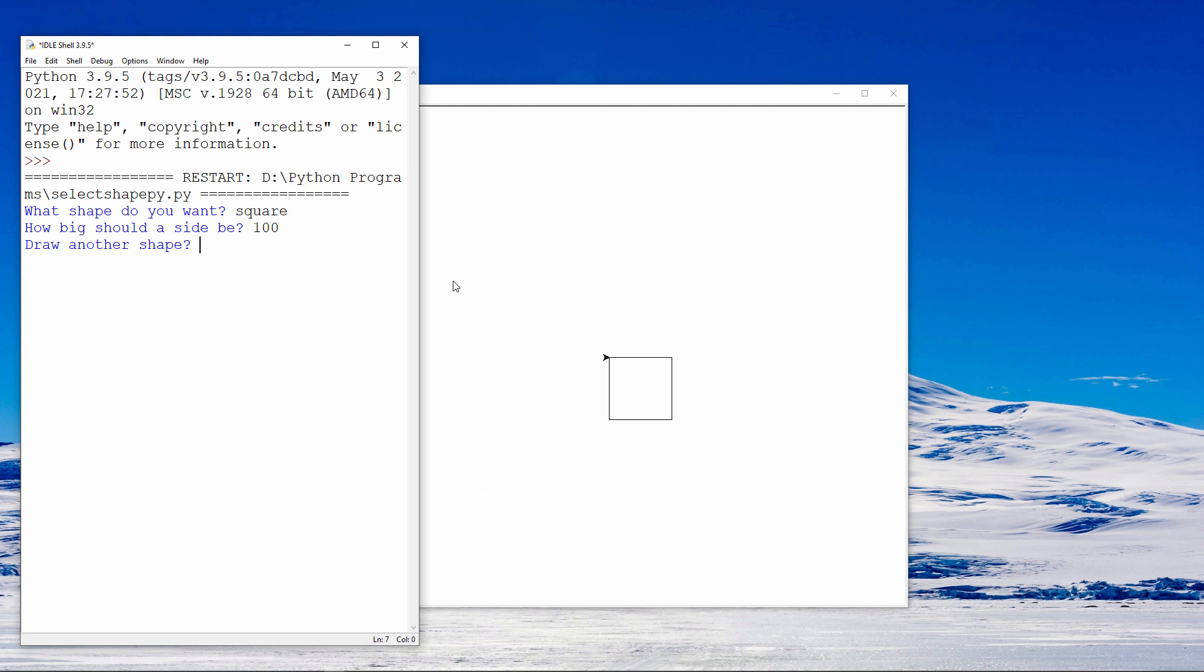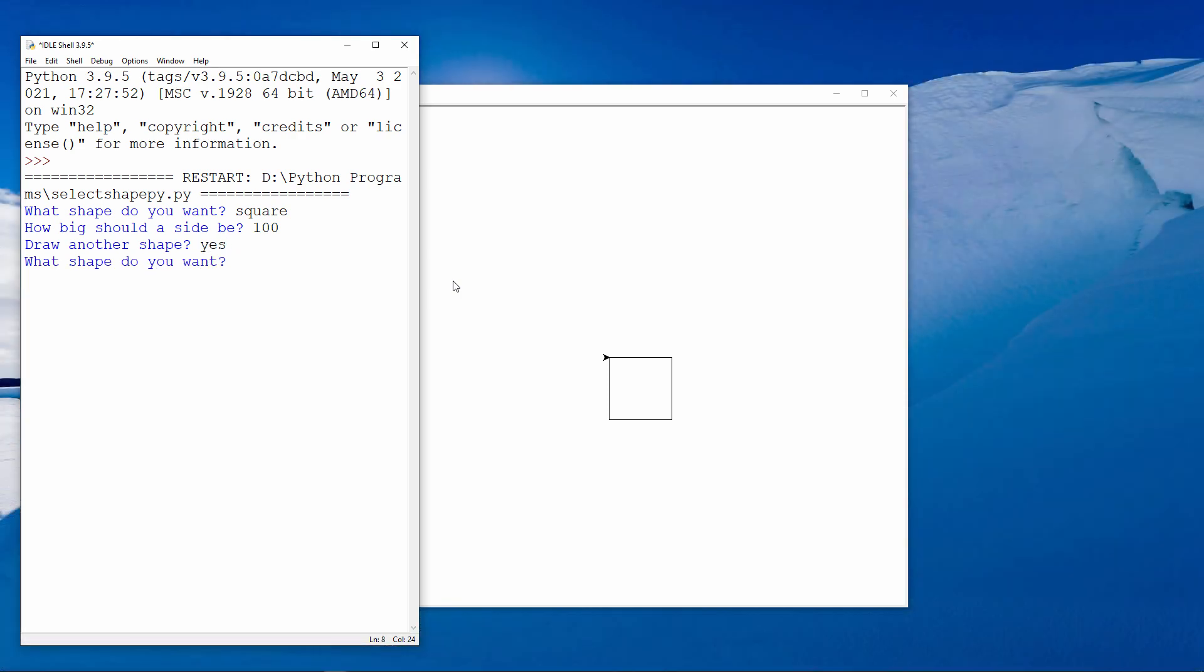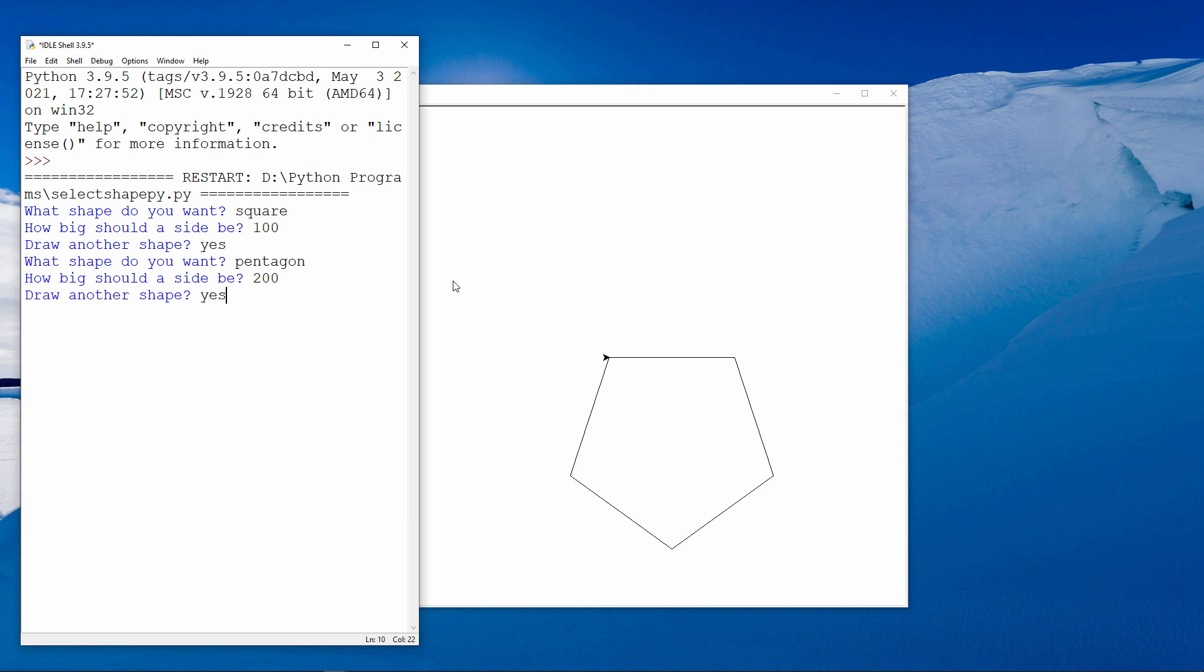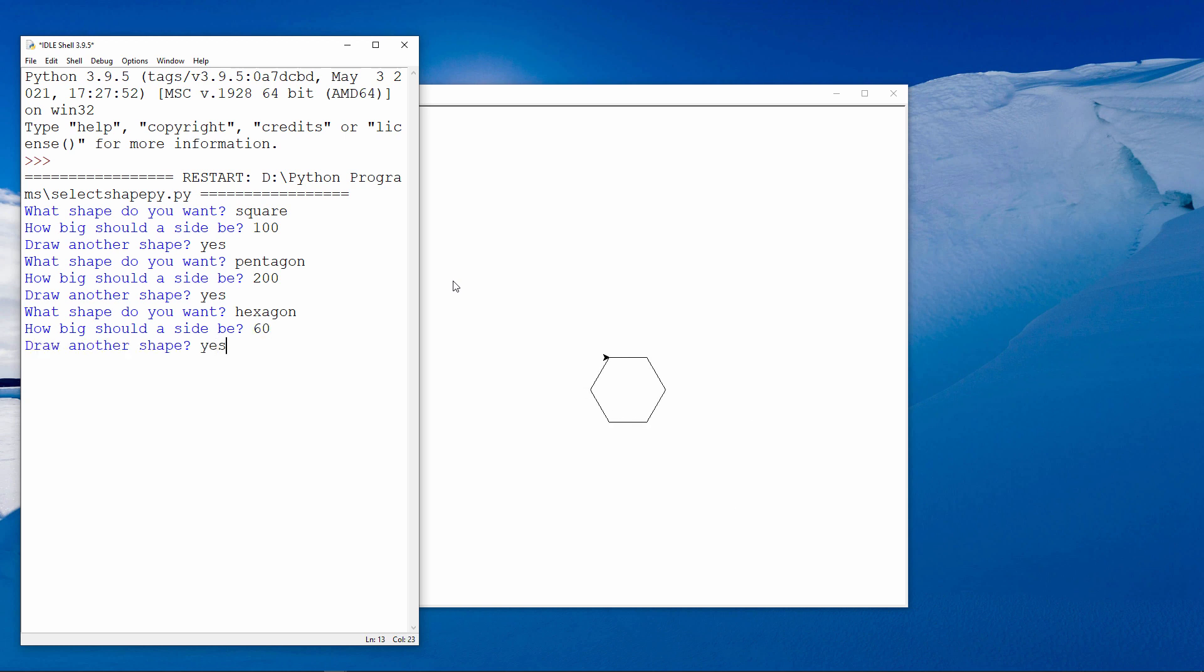They're then asked if they want to draw another shape. If the answer is yes, they say what shape. And how big each side should be. And the program draws the shape. If the program doesn't know what the shape is, an appropriate message is displayed and the user is invited to try again.